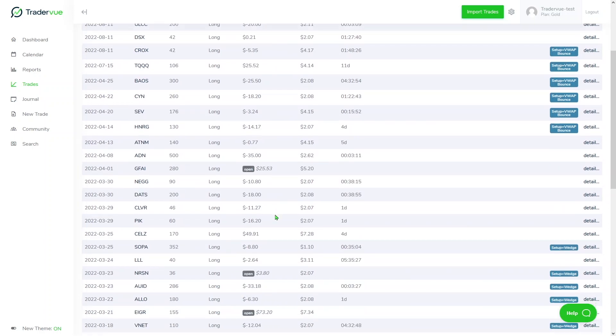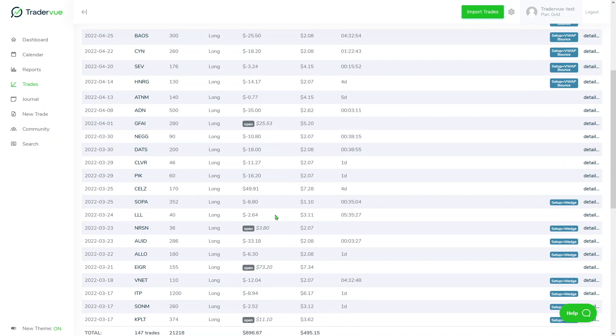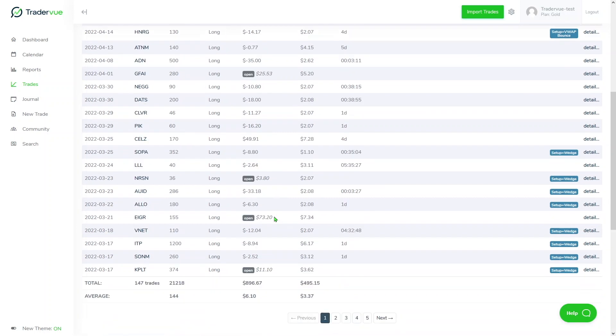Open trades means basically those trades that are not flat yet, that you have not closed your position just yet.